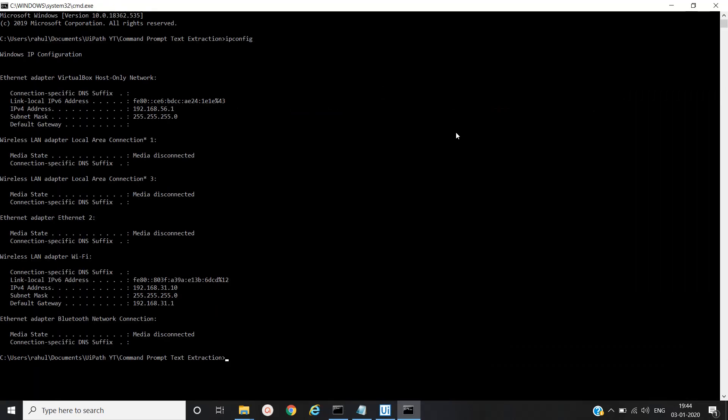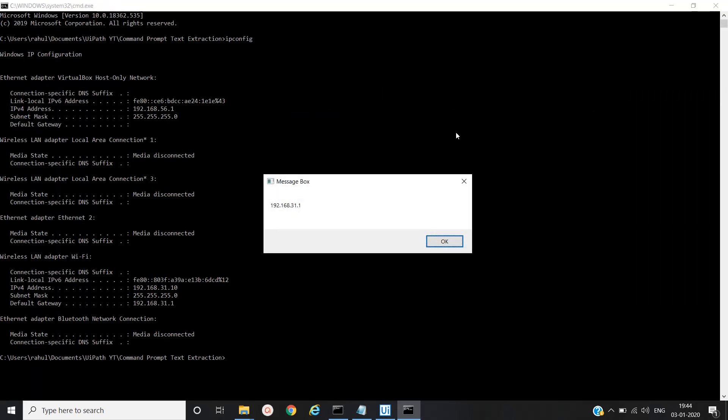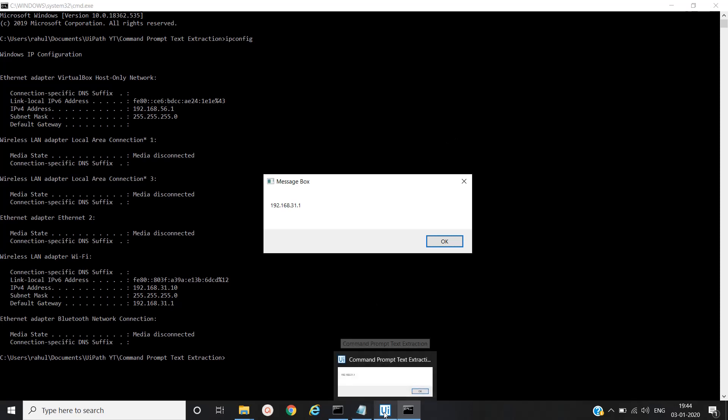Yeah, execution started. You can see the robot and click. Okay.